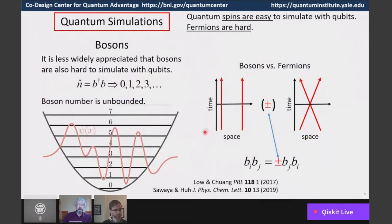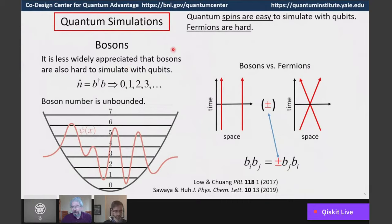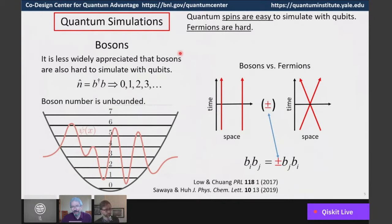I'm going to focus not on error correction today but rather on quantum simulations. The bosonic codes model for error correction has been very successful — it was the first to actually get error correction to make things better rather than worse. For quantum simulations, if you have discrete variable qubits, those are like spin-1/2 objects, and models of interacting quantum spins are relatively simple to simulate with qubits because they are mathematically equivalent to spins.